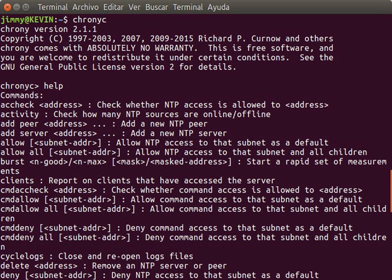The NTP algorithms on each computer interact to construct a Bellman-Ford shortest path spanning tree, to minimize the accumulated round-trip delay to the stratum 1 servers for all the clients.